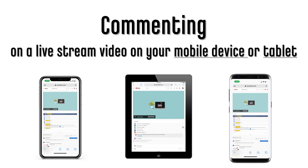First, we recommend that you download the YouTube app. If you have the app, you will not need to adjust your settings as commenting will automatically be enabled.